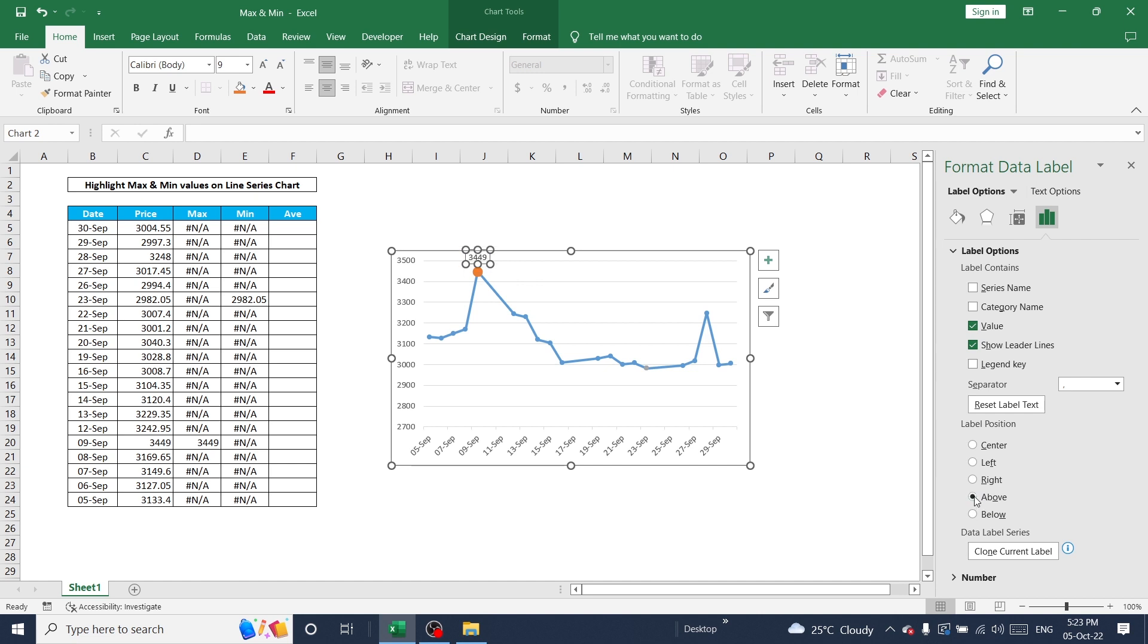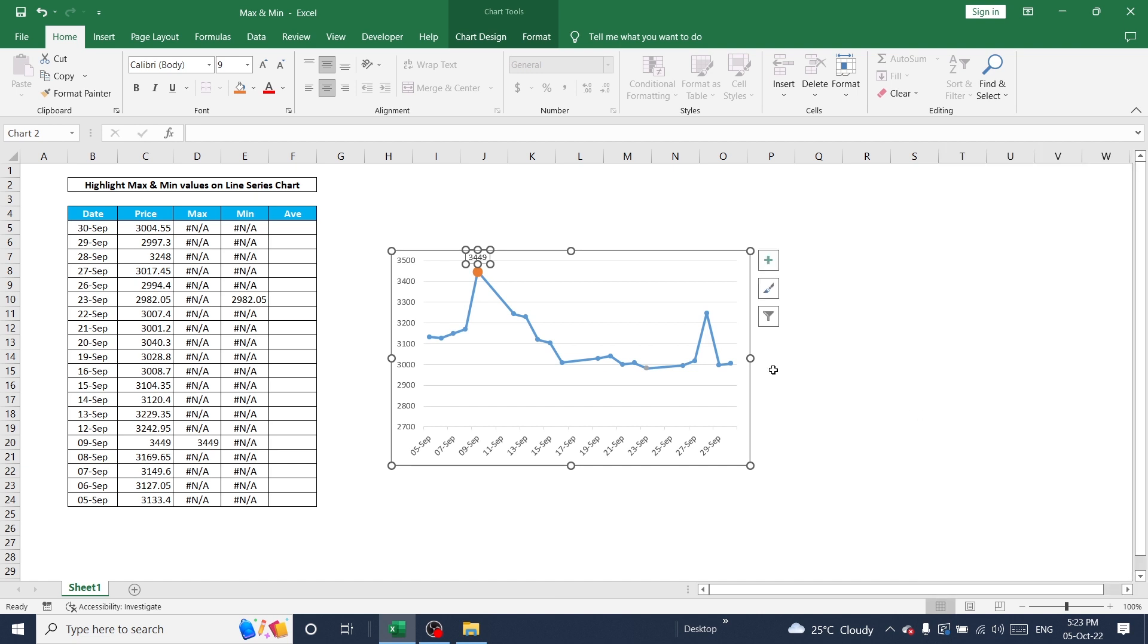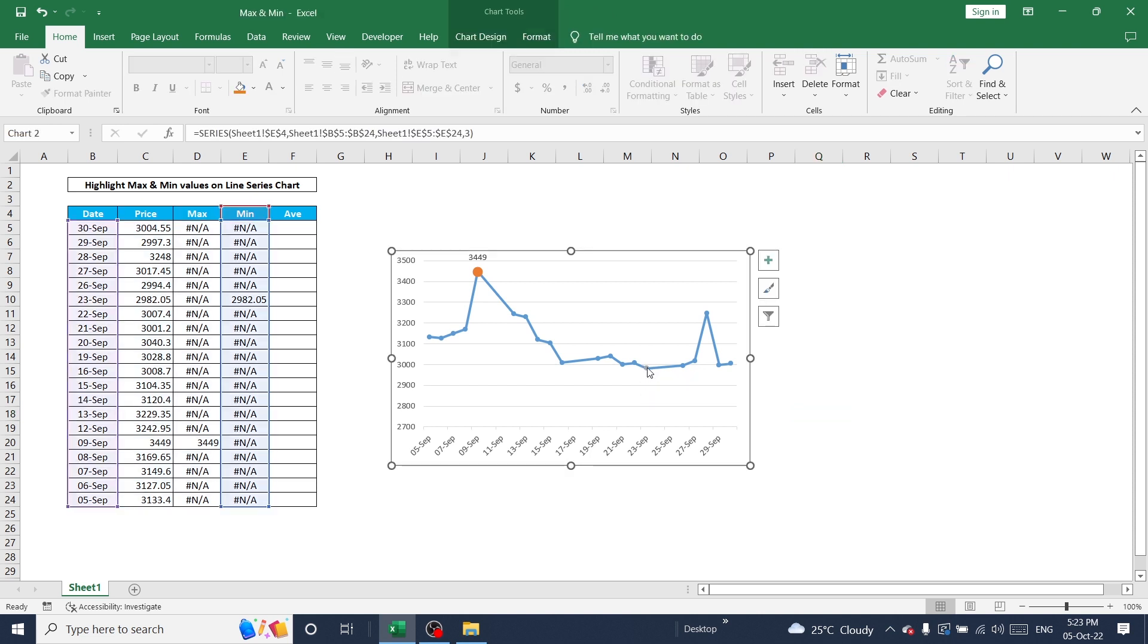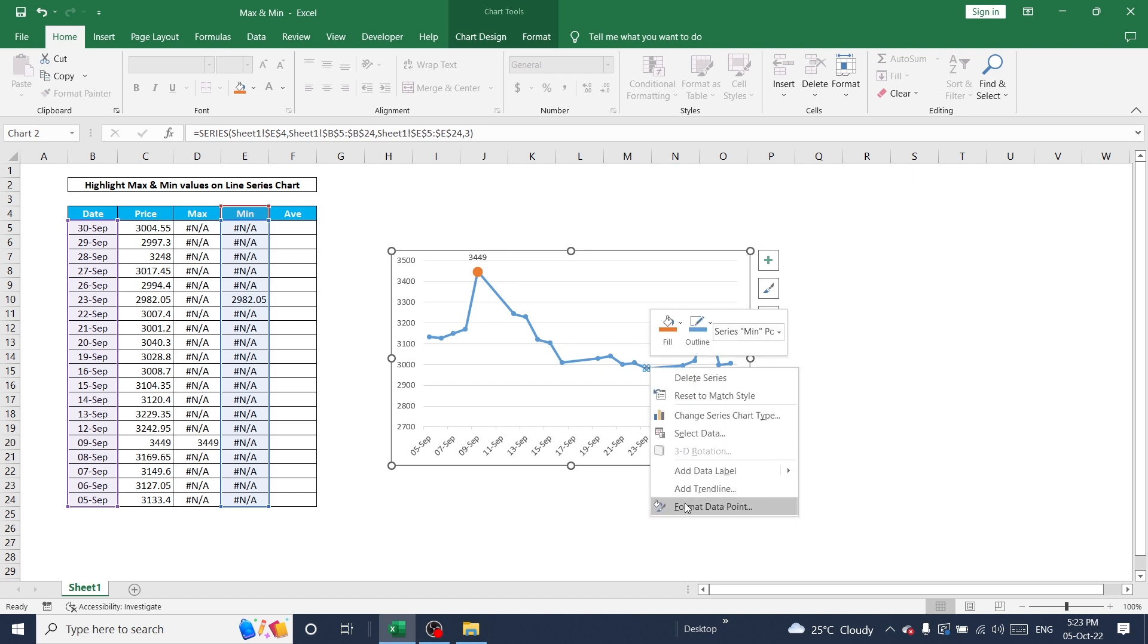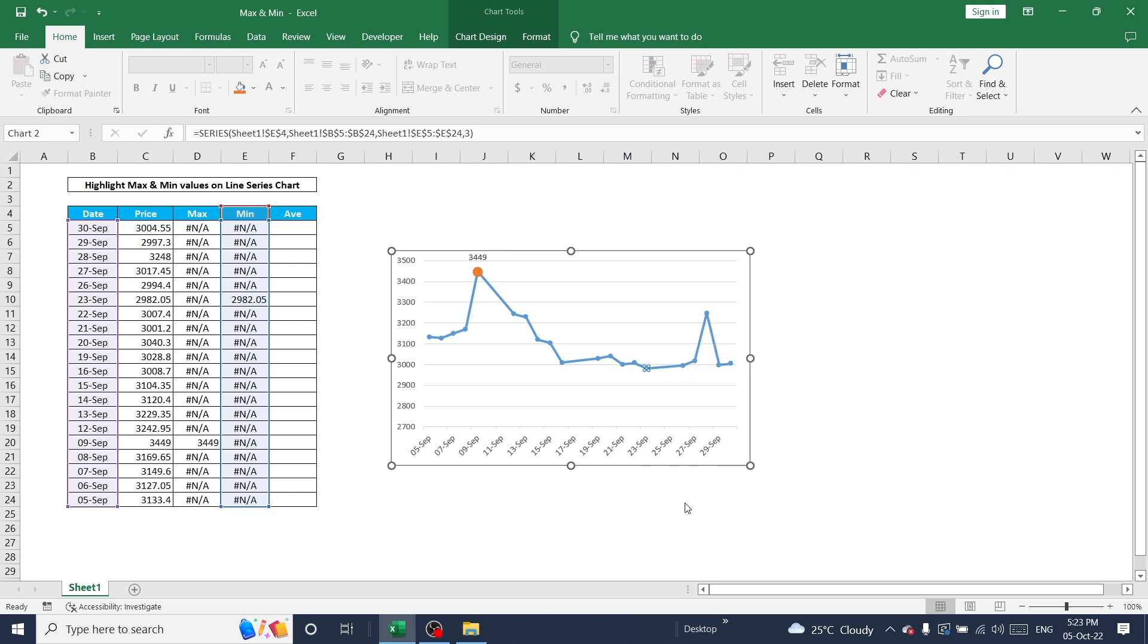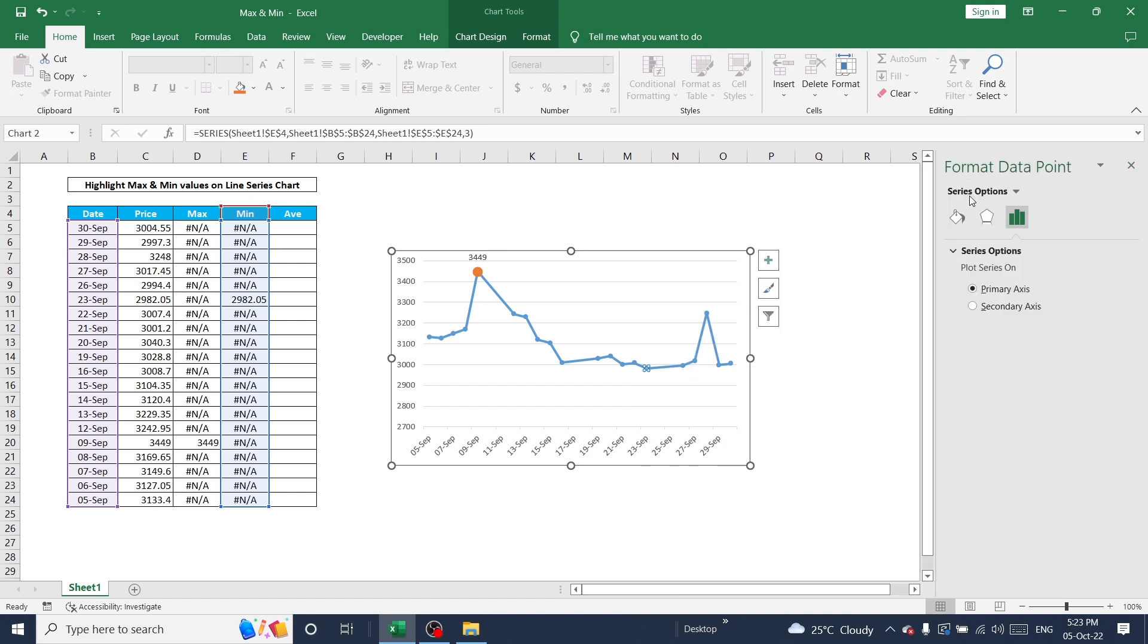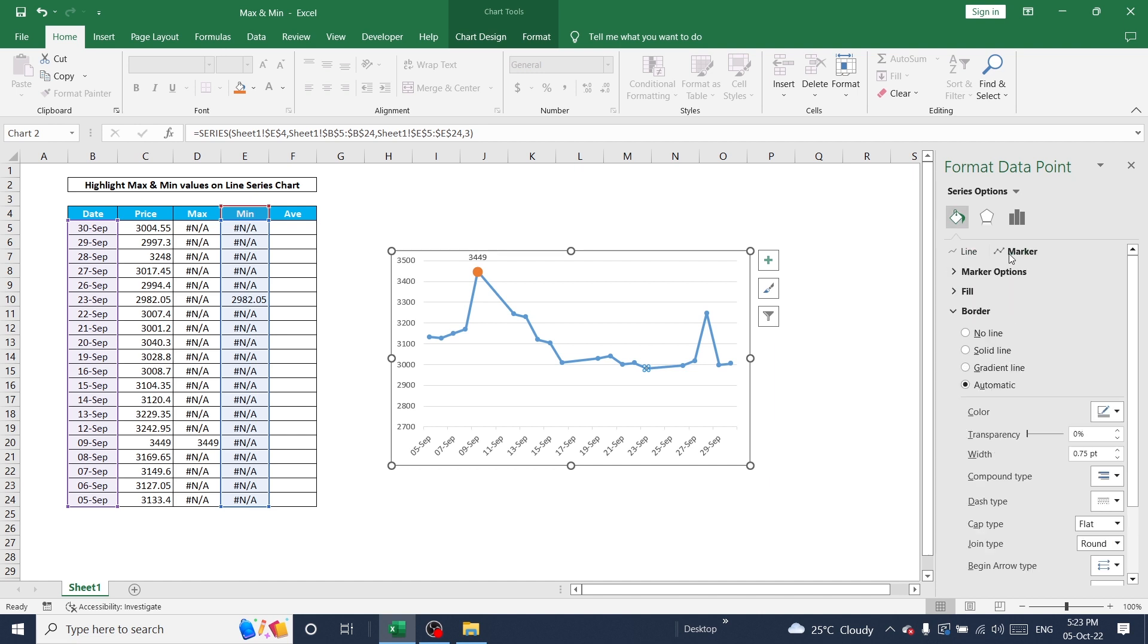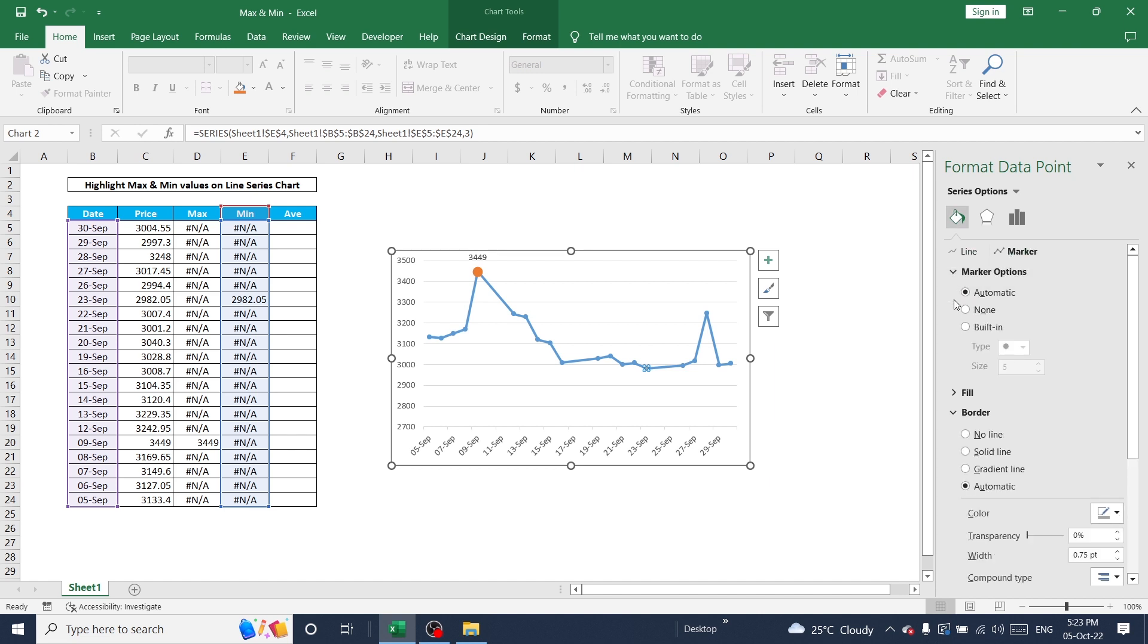Just click on this pointer and right click, go to Format Data Point, Format and Marker, marker, and built-in. Again I'm going to use size 10.